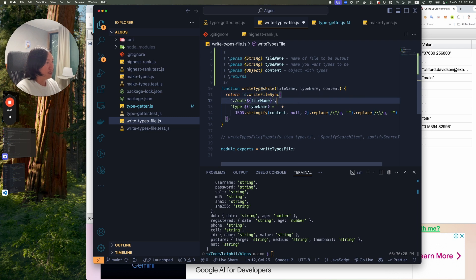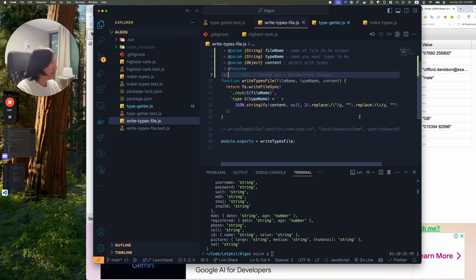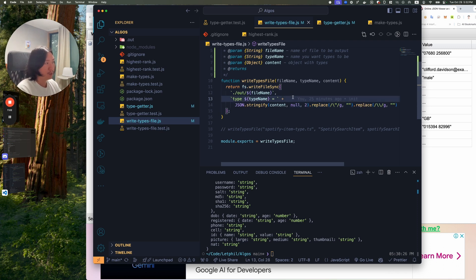So now it takes a write types file. It takes a file name, type name, and content, and returns. It'll make a file. So in the end, I do a bunch of replace to make sure that it gets rid of all the line breaks and stuff like that.